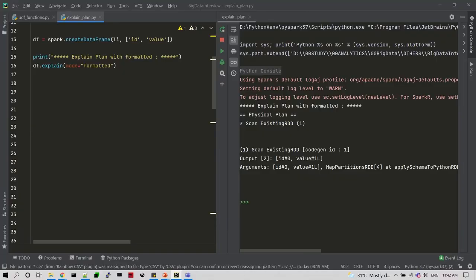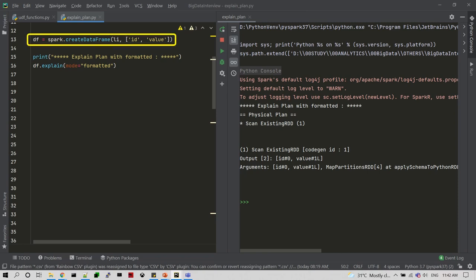Here, first I am going to create a DataFrame with two columns — ID and value — and we are going to see what kind of explain plan will be generated. This is my favorite explain plan with the option of 'formatted'.